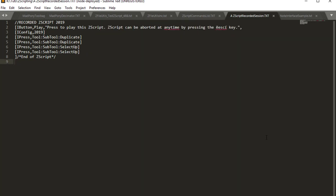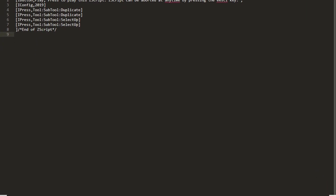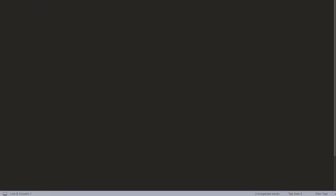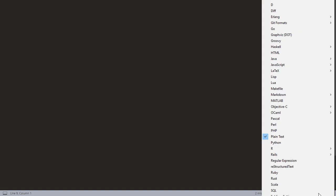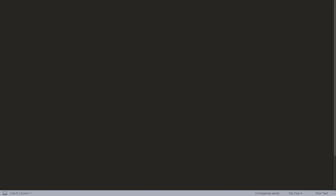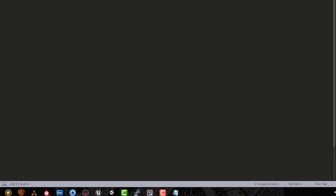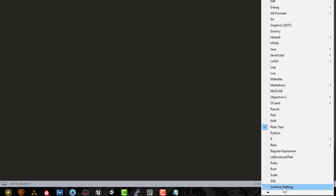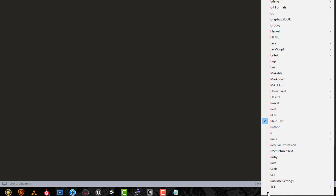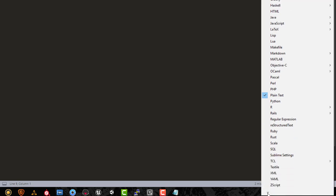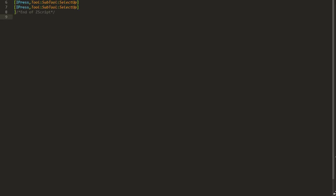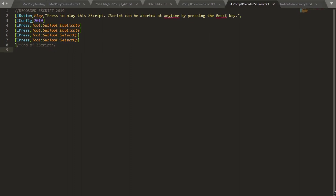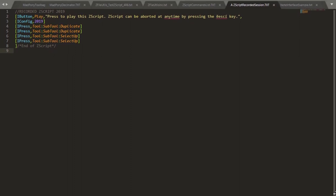I'm going to press Escape, and then if you come down here where it says Plain Text, I'll just lower this a little bit, and you press this arrow here, all the way down, you'll see ZScript. So you select that, and once you select that, your code is now color-coded.